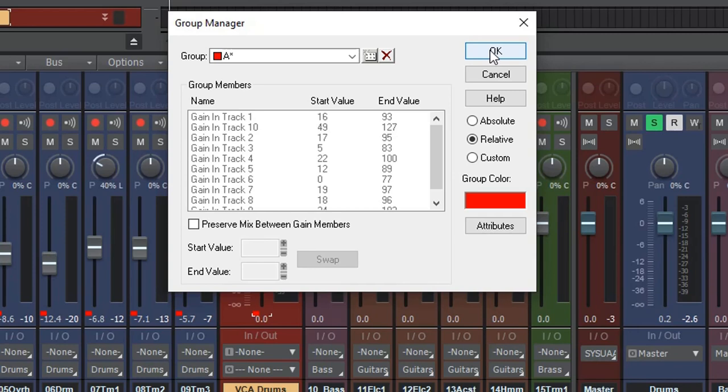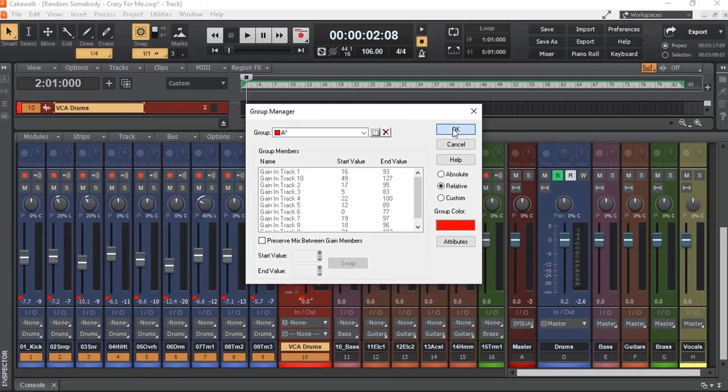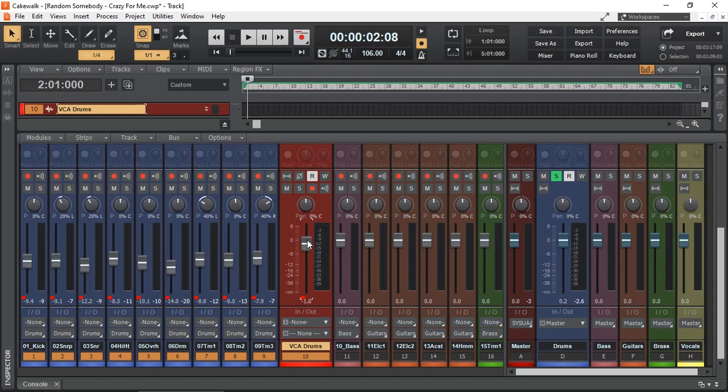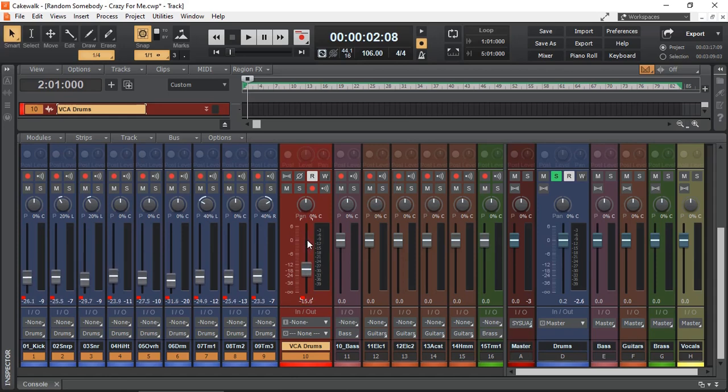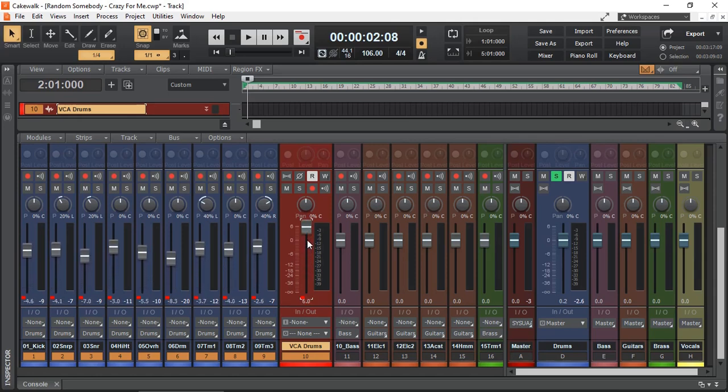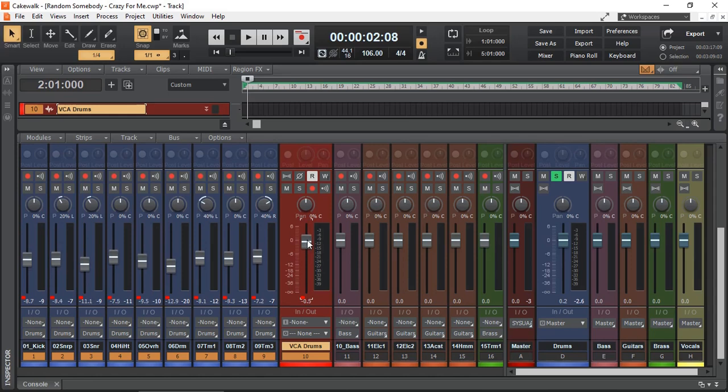Otherwise, bringing them up and down the faders the same way, in Absolute form, can mess up our mix. So now, as you can see, as they go lower, they're more level. As they go higher, they adjust differently.